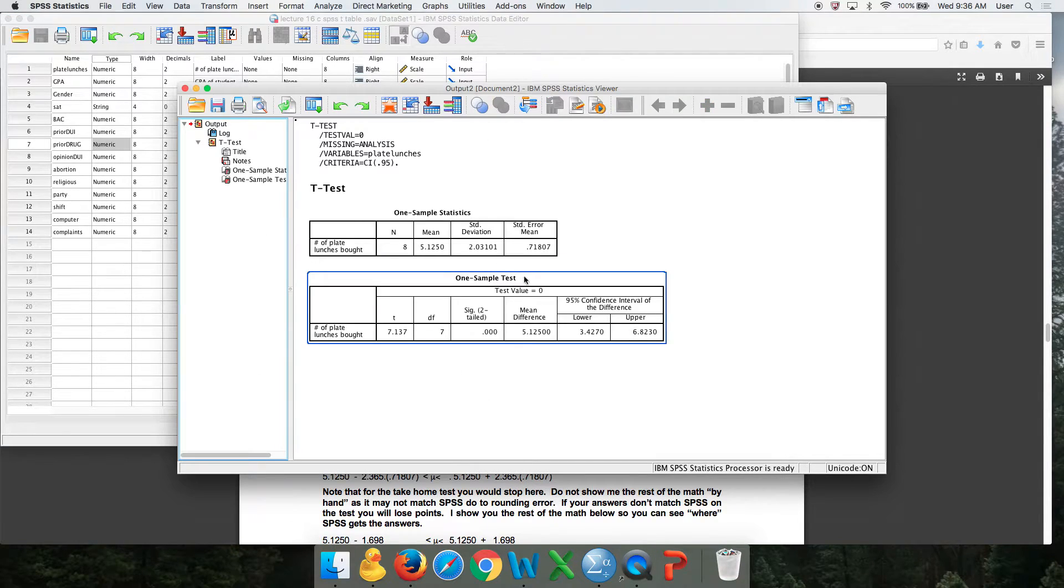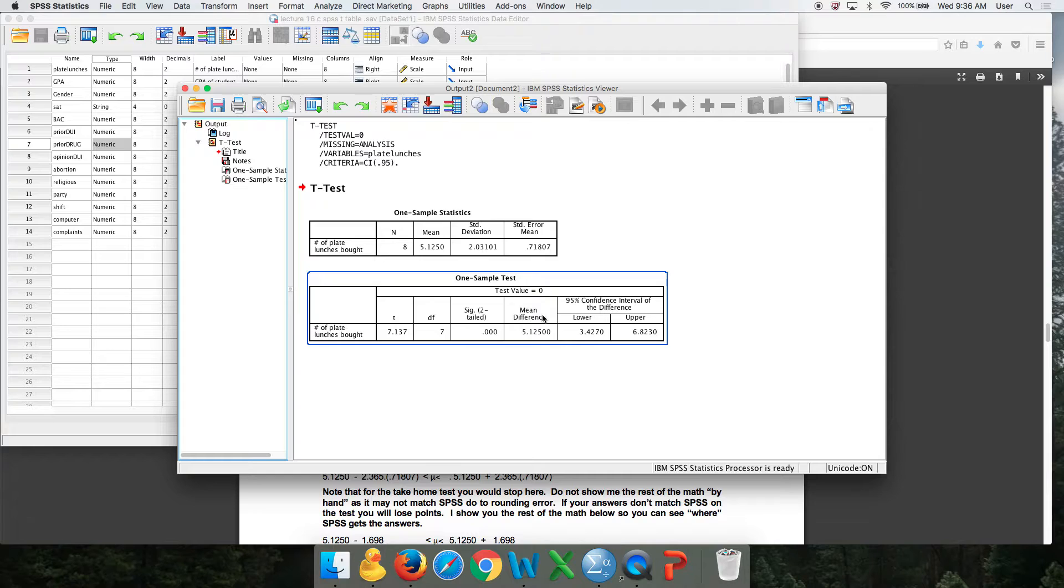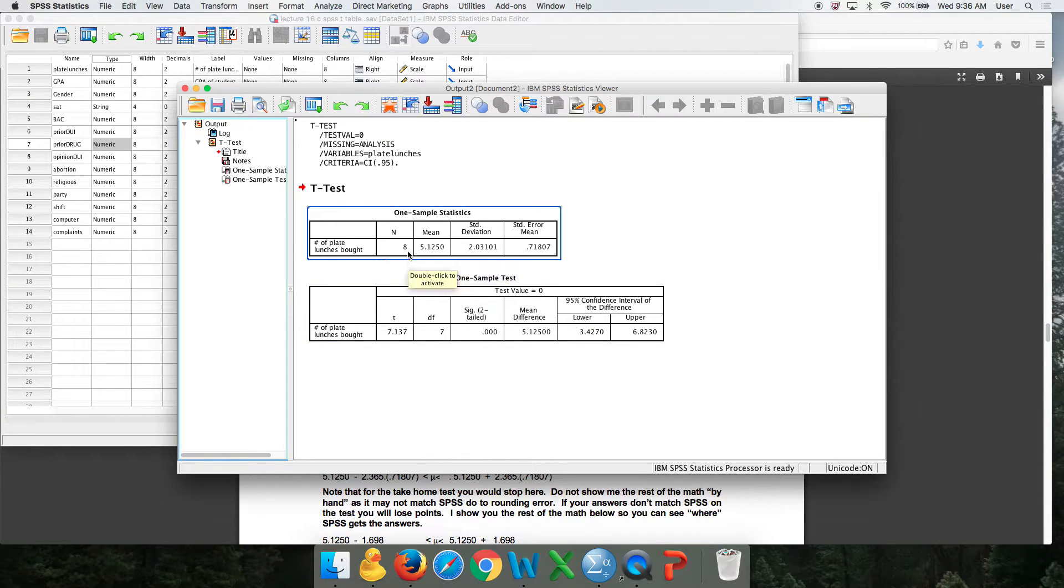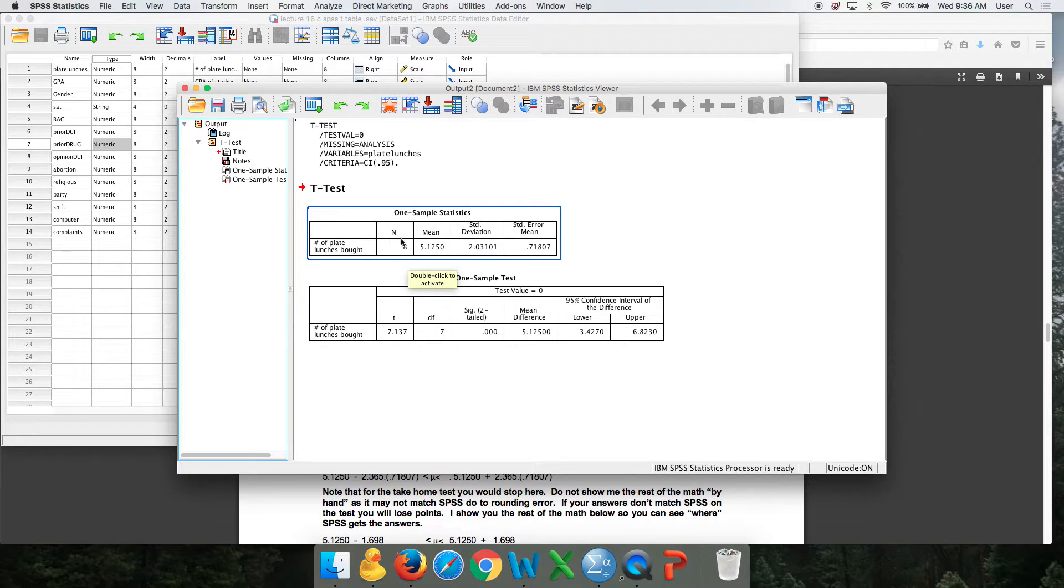You'll get two boxes. You're going to need both of these. But here's your sample size of 8. That should be a small n, by the way. SPSS is lame for not changing that.